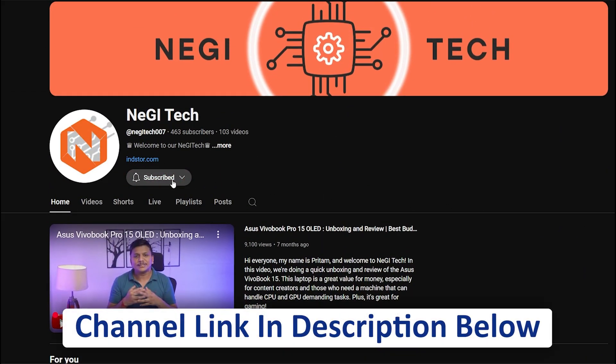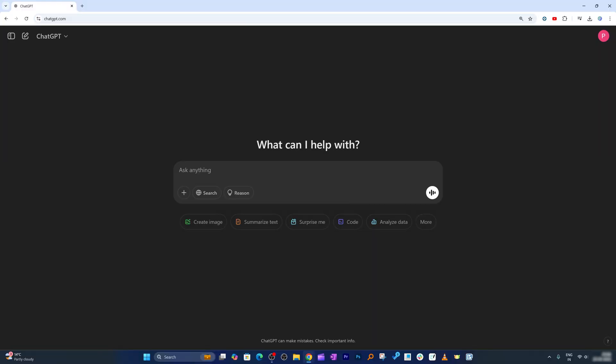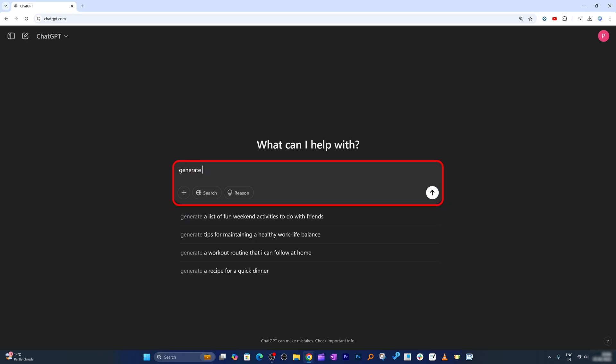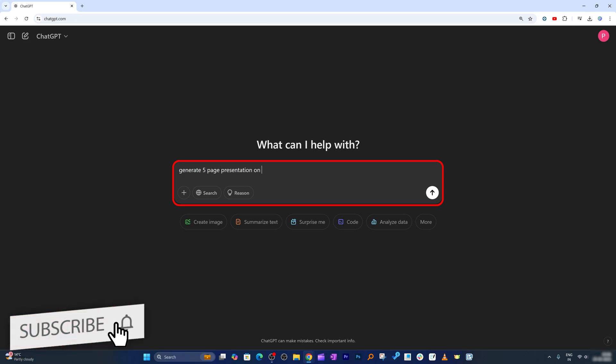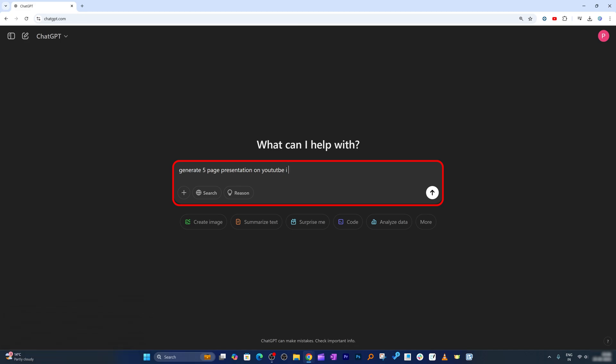Now let's say I would like to create a five page presentation on YouTube. So I'm gonna say generate five page presentation on YouTube in PPT format. Okay, now let me hit enter and now let's see what it comes up with.